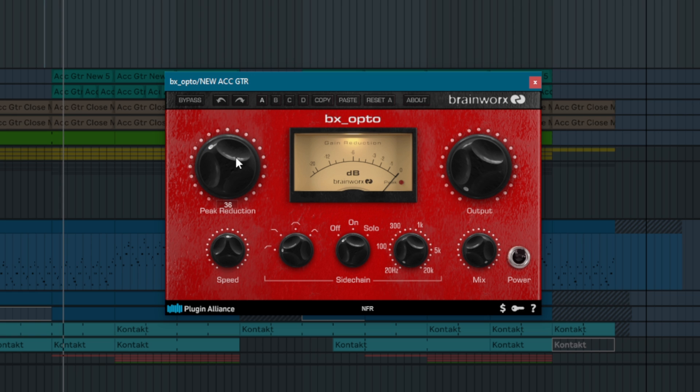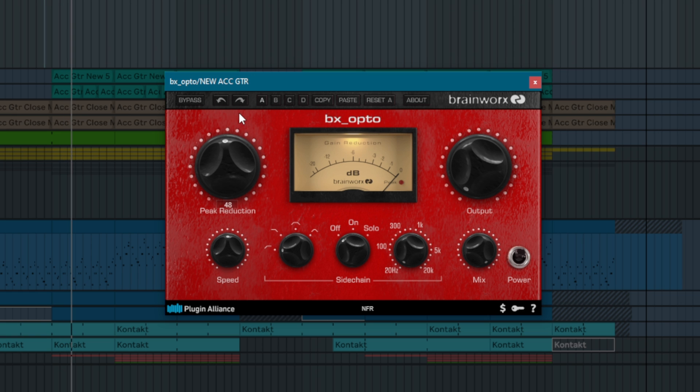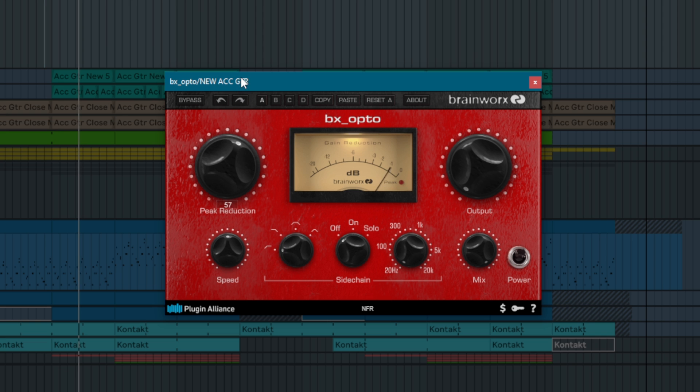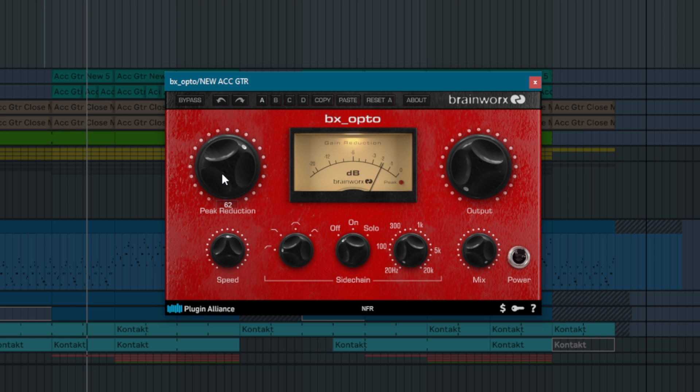Let's take a look at the controls on the BxOpto. To start we have the peak reduction knob. This is used to control the amount of gain reduction applied to your signal. As you turn up the peak reduction knob, you increase the sidechain gain. This causes BxOpto to respond more aggressively to your signal.